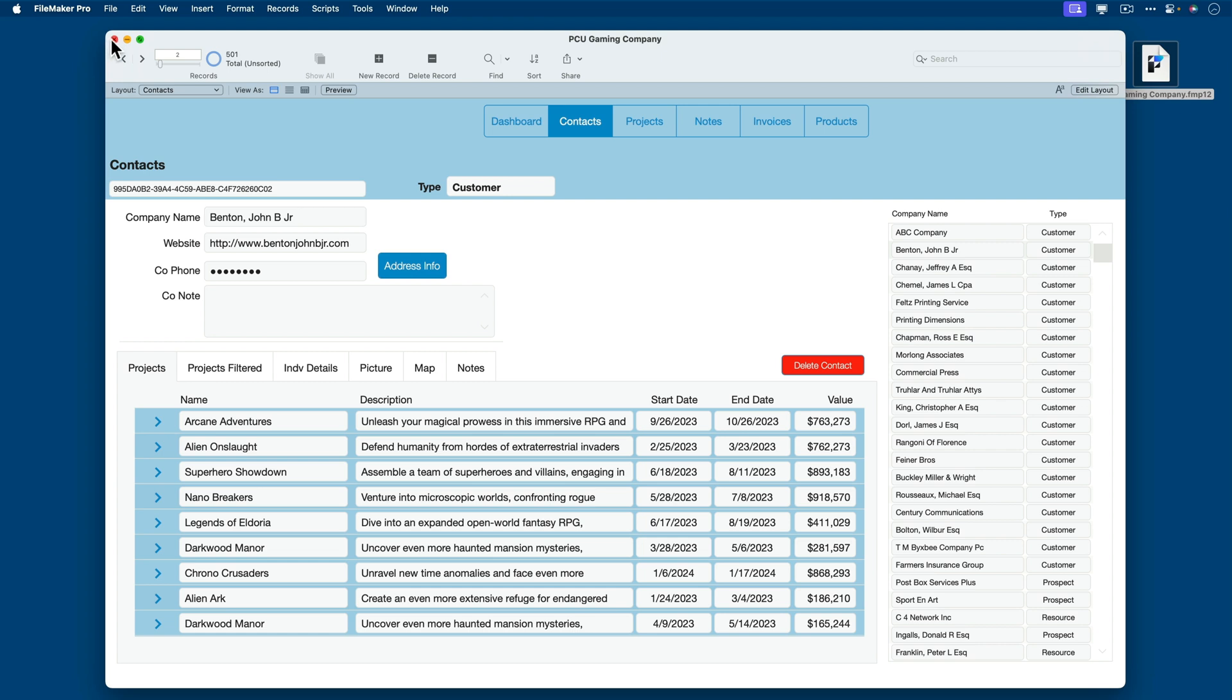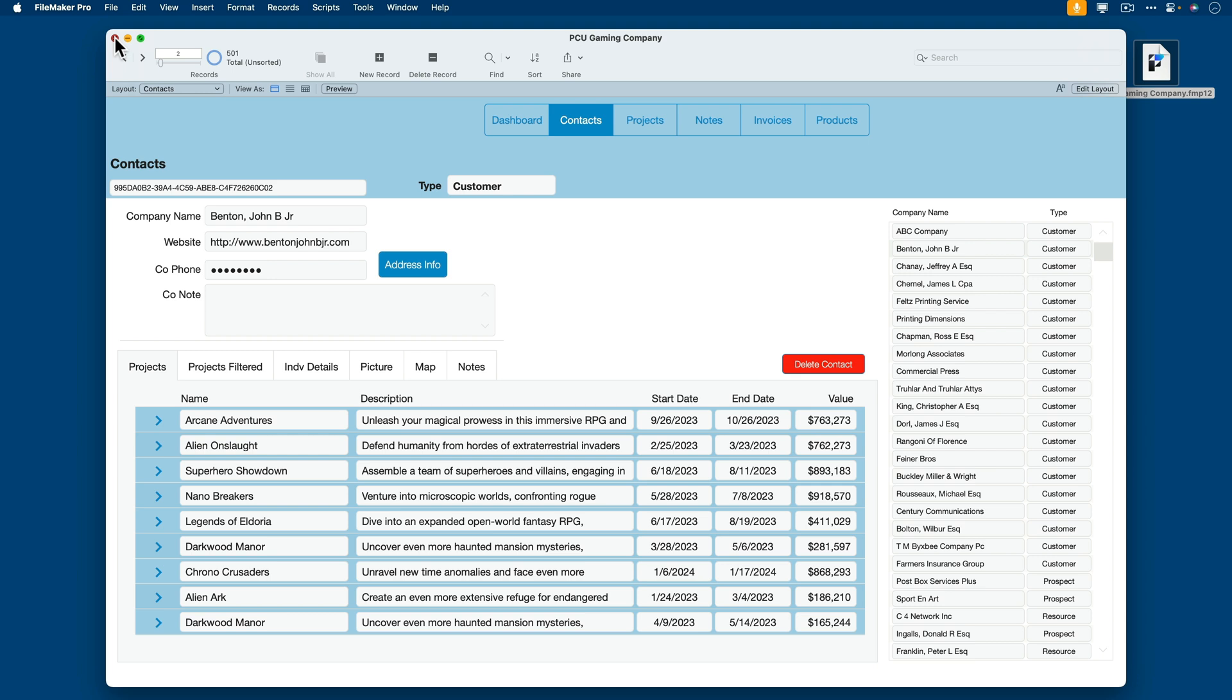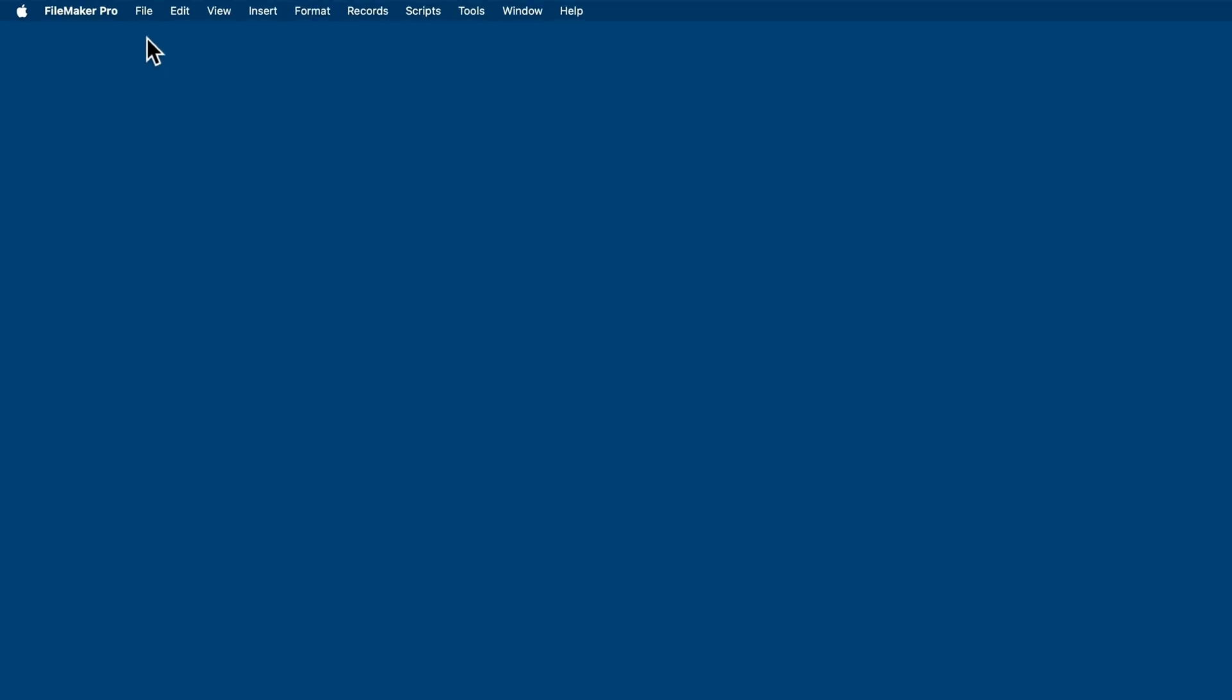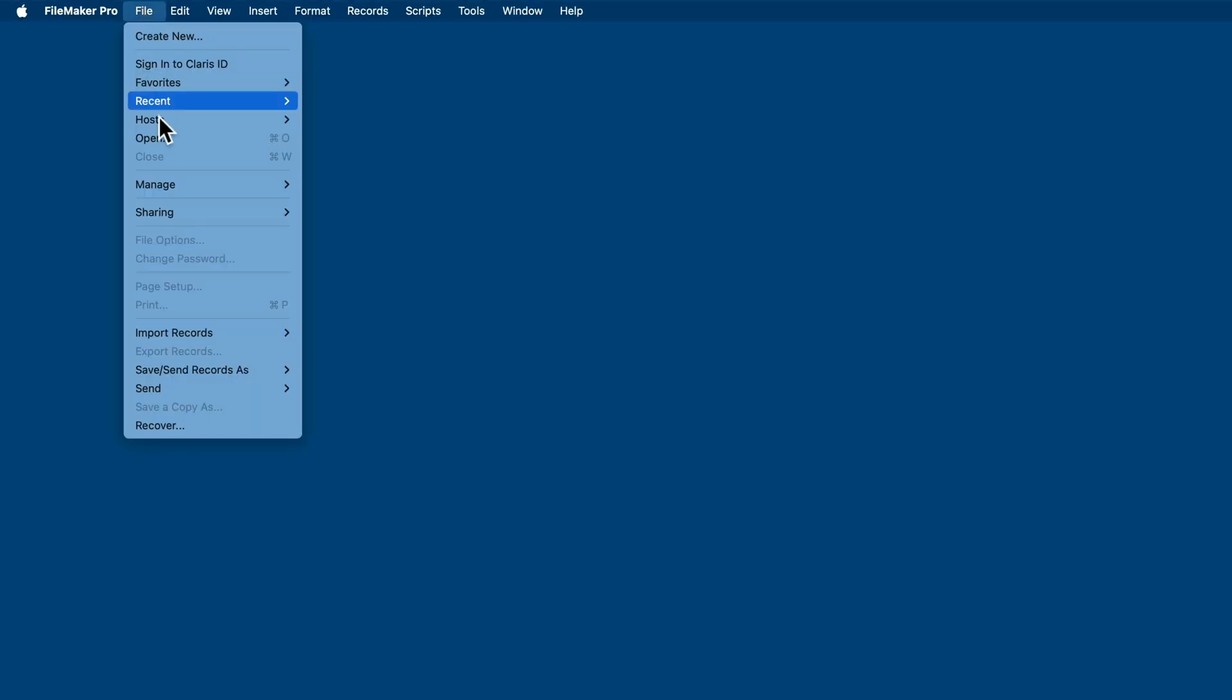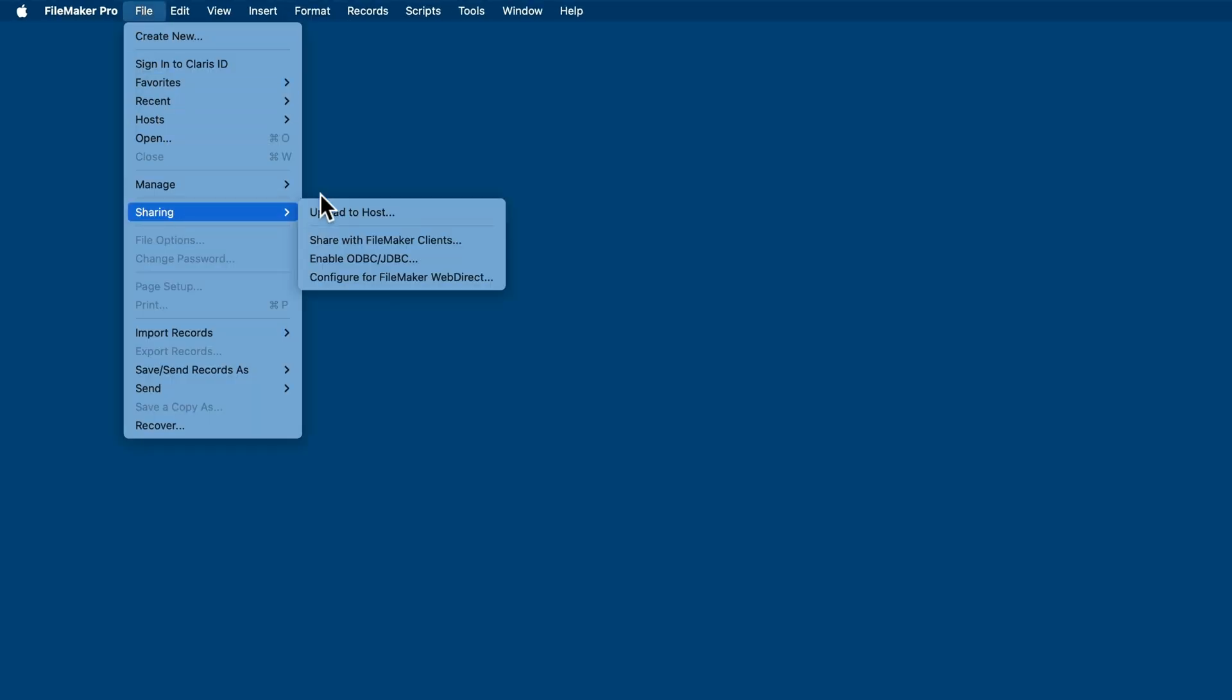If you are hosting with FileMaker Cloud, you will need to encrypt the file. We have a dedicated lesson for that in this course, so I won't go through that. But if you want that added security for your file, you can certainly encrypt it, then upload it to FileMaker Server. I'll close this file now, and we'll go to File, Sharing, Upload to Host.